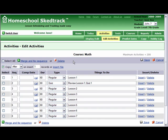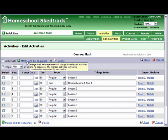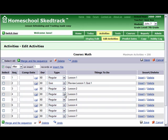Number four, resequence. For example, you want Lesson 6 to be done after Lesson 3. Change Sequence 7 to 5 and then click Merge Resequence. Now Lesson 6 is after Lesson 3. Again, for demonstration, let us click Undo.